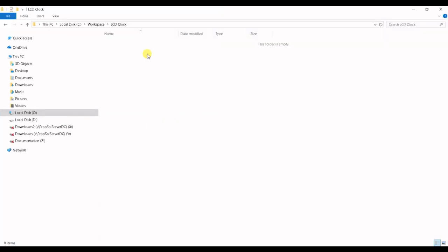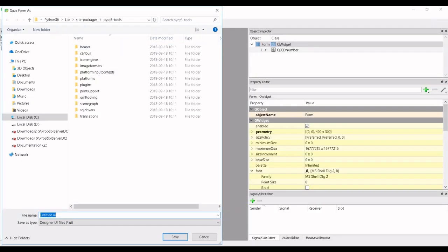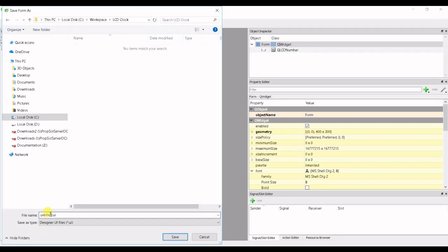I'm gonna save it under our workspace LCD clock. So let's copy that path, paste it in here and let's call the file VULCD clock.